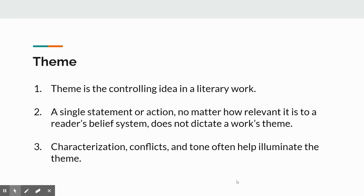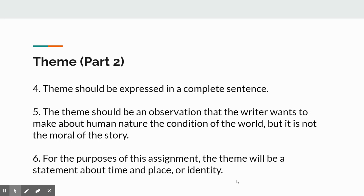We have talked about characterization, conflict, and theme. Remember that characterization and conflict often help illuminate theme. Theme should be expressed in a complete sentence. You can have subjects like love, hate, obsession, but what point is made about hate or obsession? The theme should be an observation that the writer wants to make about human nature or the condition of the world, but it is not the moral of the story. For the purposes of this assignment, the theme should be about time, place, or identity, depending on which prompt you pick.